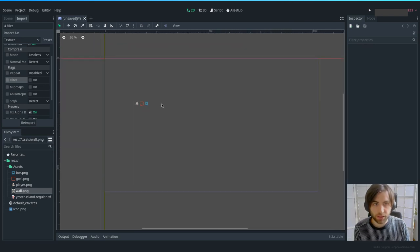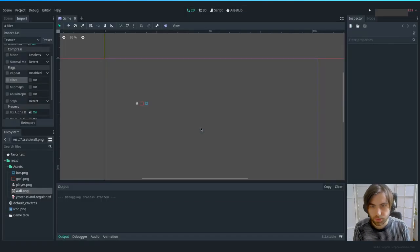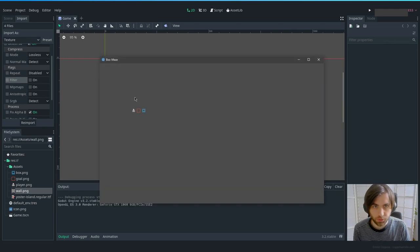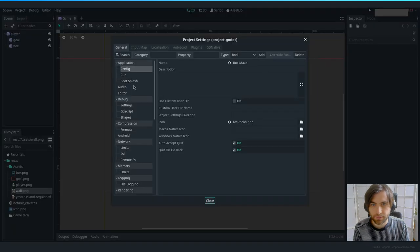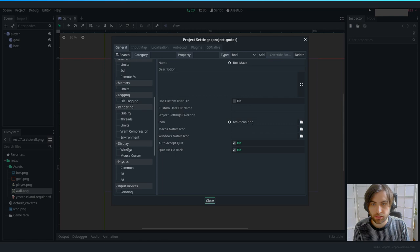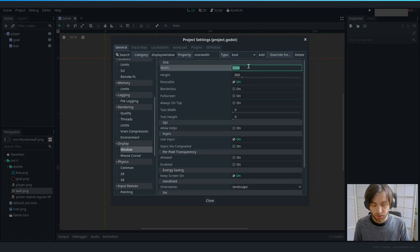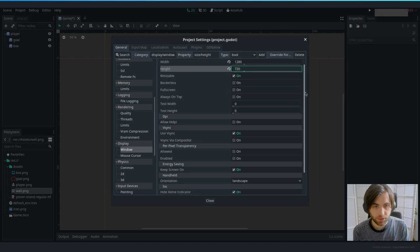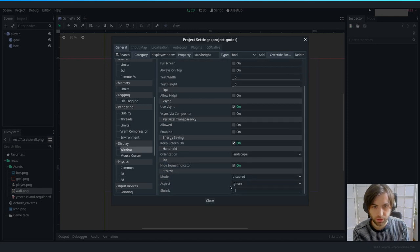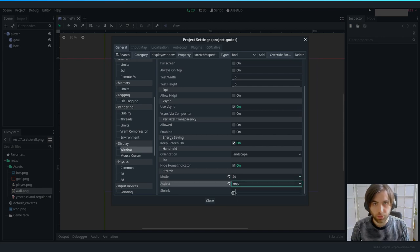Another thing we have to do is set up the scene size, because everything is very tiny. Let's go to Project Settings, then Display > Window > Size. We're going to use 1280 by 720. And at the bottom in Mode, let's set it to 2D — that way it will keep the aspect ratio when stretched.